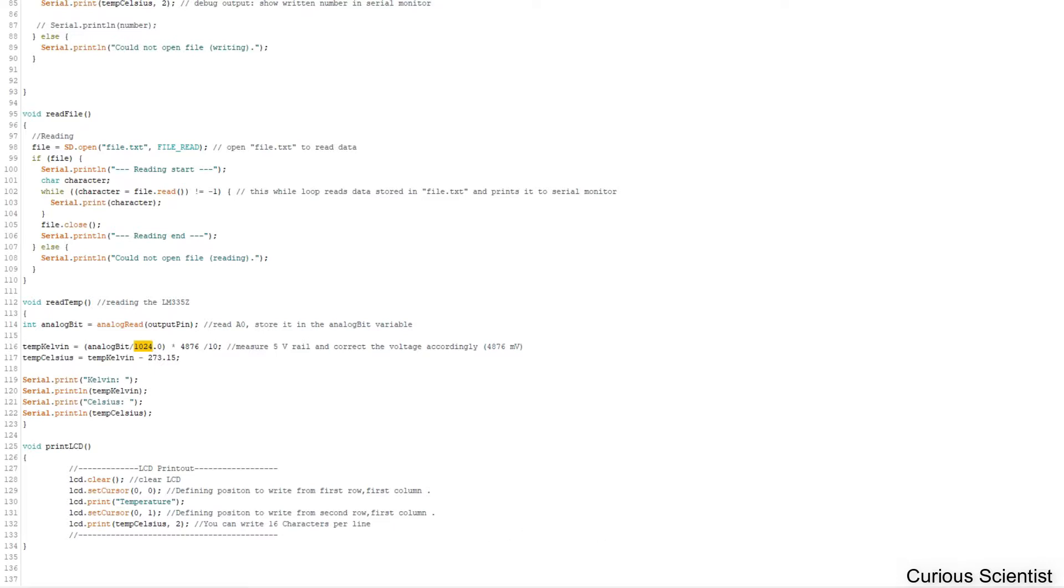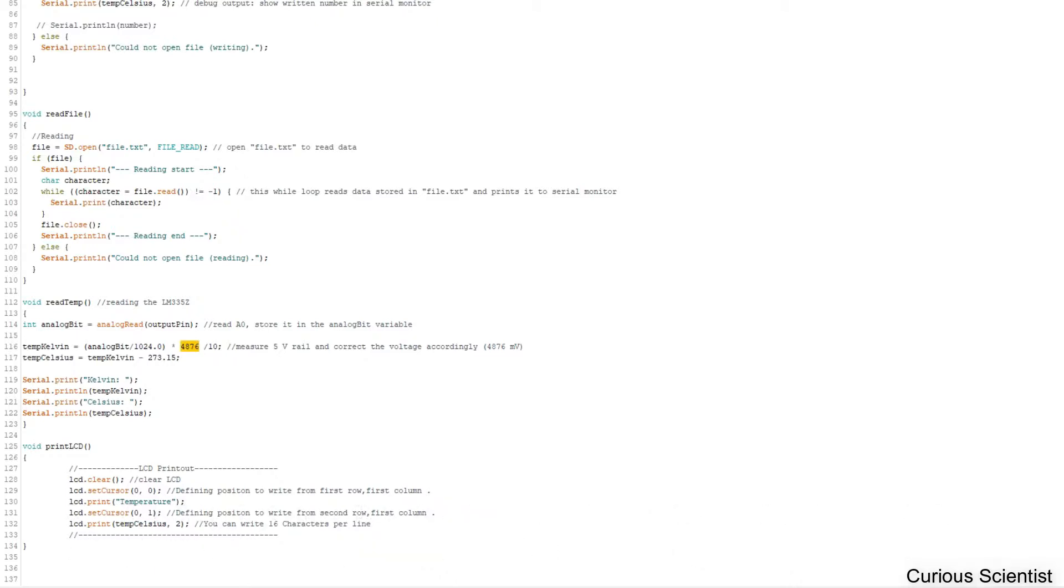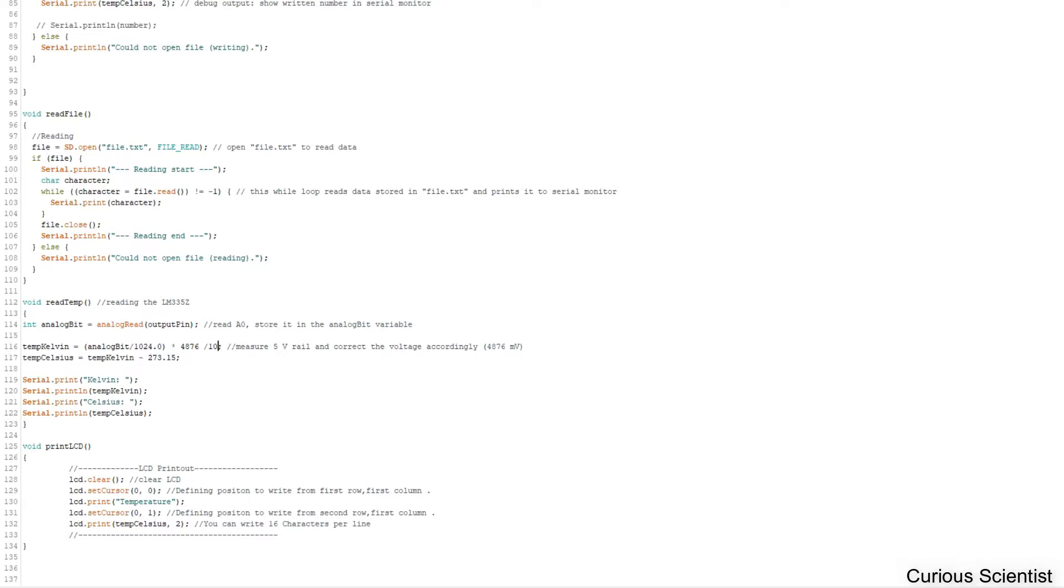Then we calculate the Kelvin. What is very important is you divide by the resolution of the AD converter. If you're using an external AD converter which is 16 bits, you have to update that. I'm using the Arduino Uno with a 10-bit AD converter, which is 2 to the 10th power, which is 1024. You have to measure the 5-volt rail when your device is running with everything connected, and write the voltage in millivolts. You divide by 10 because the change in this particular chip is 10 millivolts per Kelvin. To convert to Celsius, you subtract 273.15.